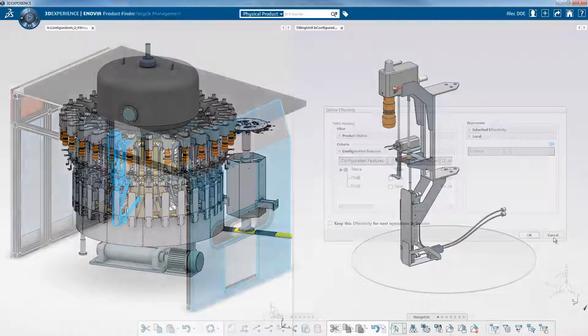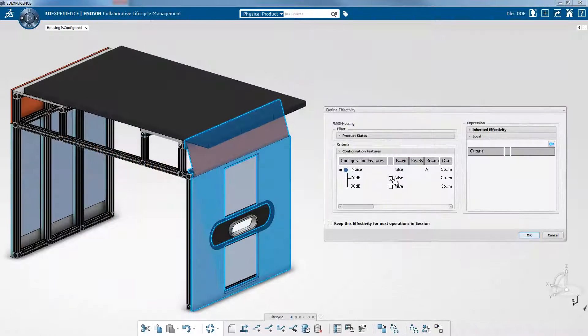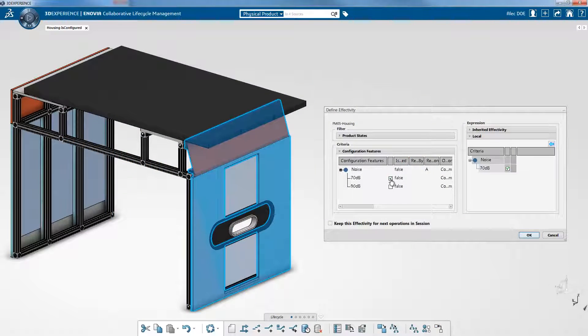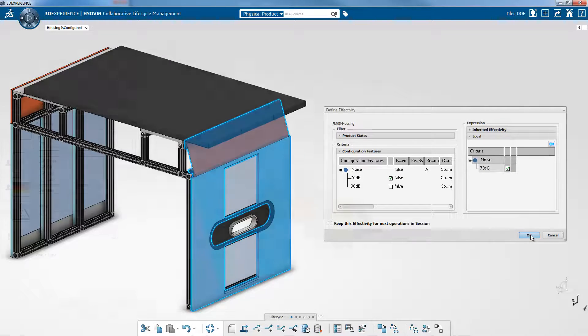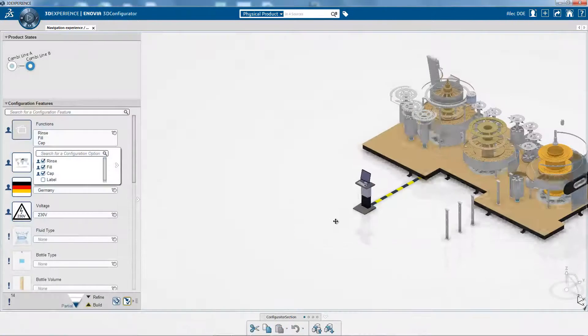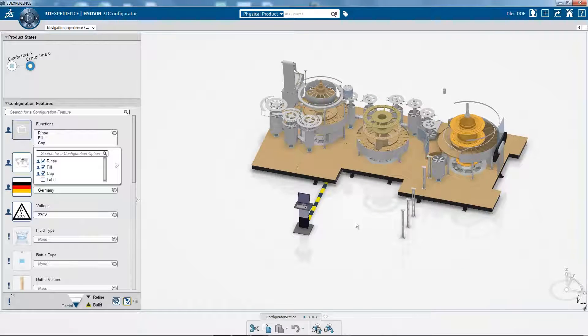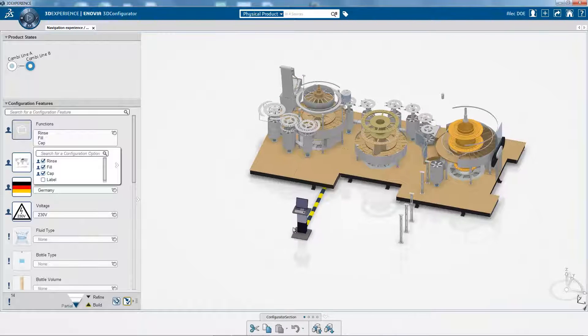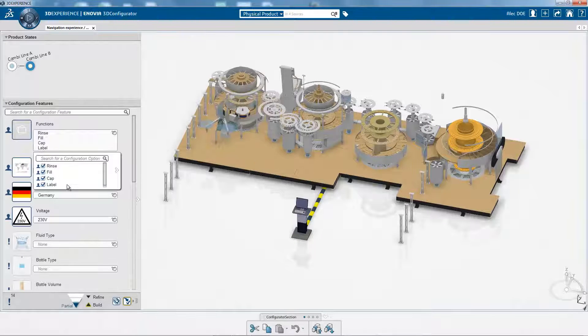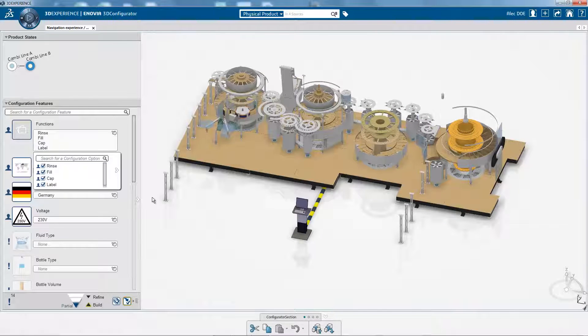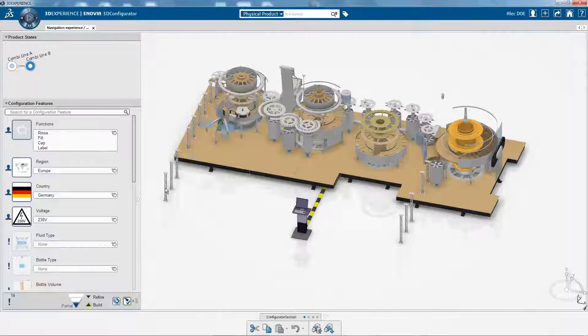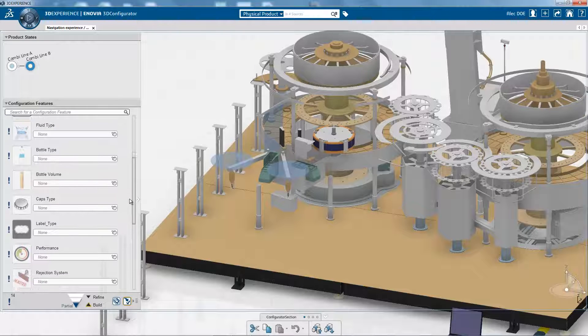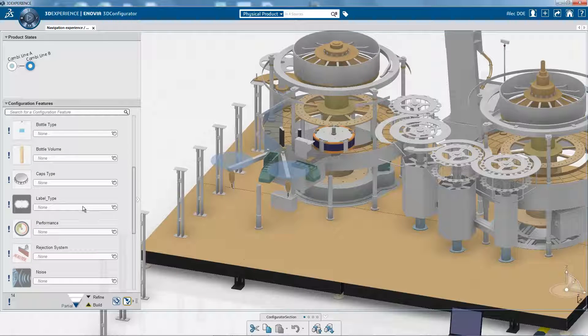What would normally take several days can be generated with a few clicks. No customer request is fully standard. Bare essentials include generating easy quotations from a complex portfolio, a minimum number of engineering specifics, and short delivery times.